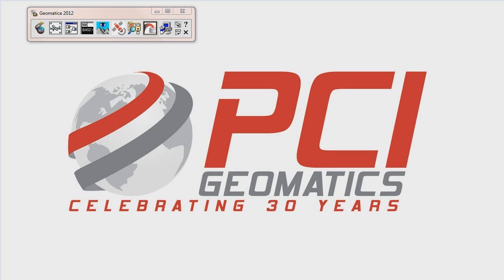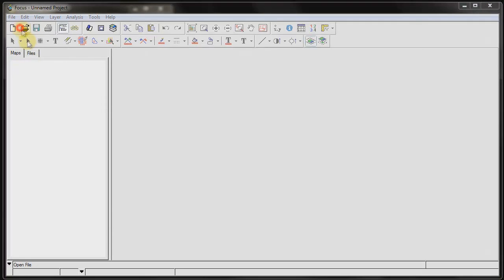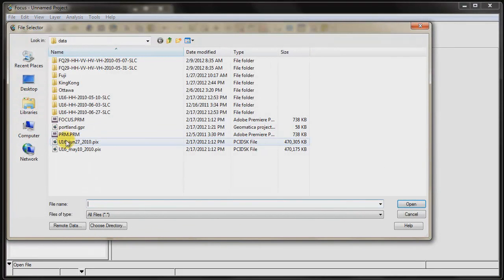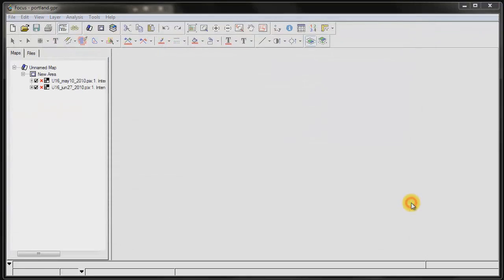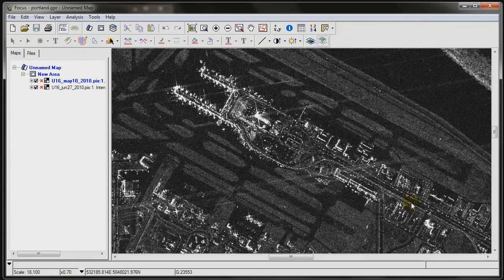I have a multi-temporal dataset over Portland, Oregon, which I'm going to open up and focus. In this case, I'm going to be using two different dates. The first date is May 10, 2010, and the second date is June 27, 2010.